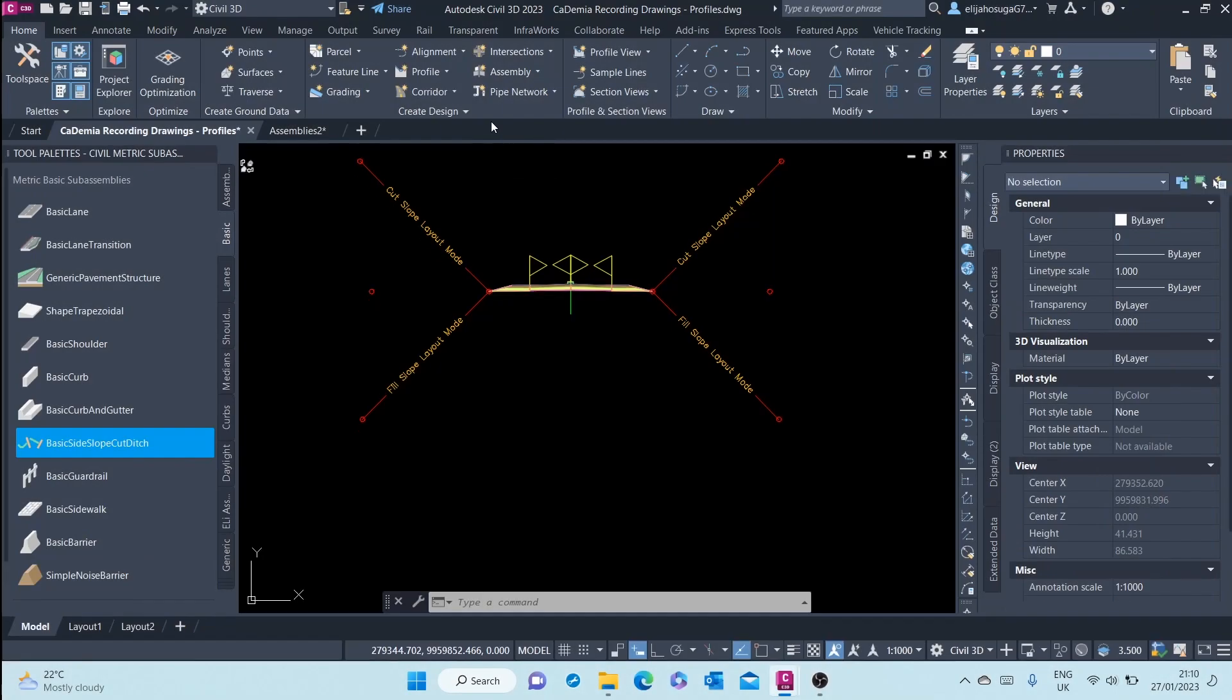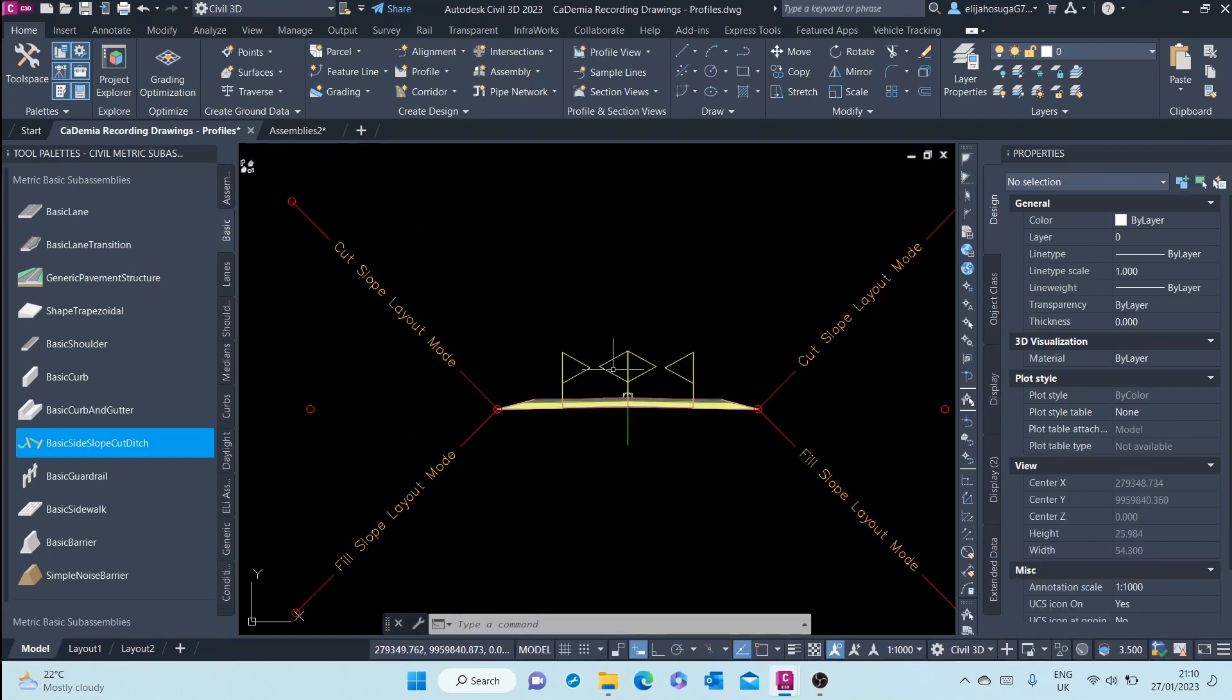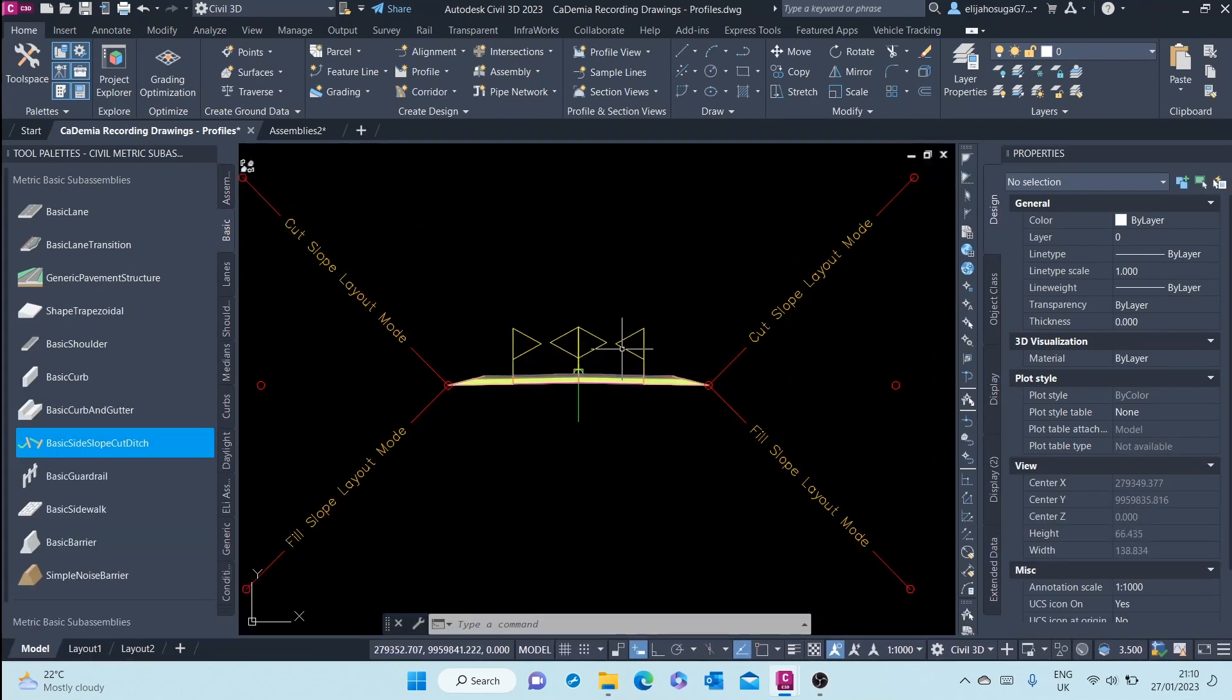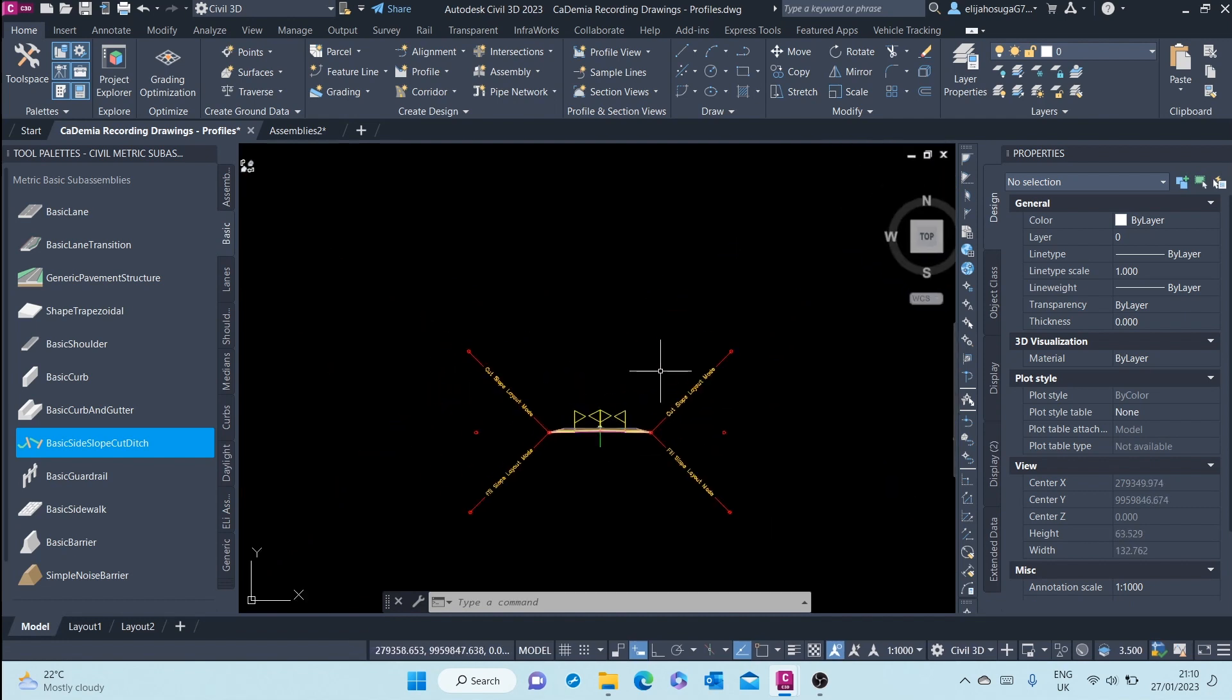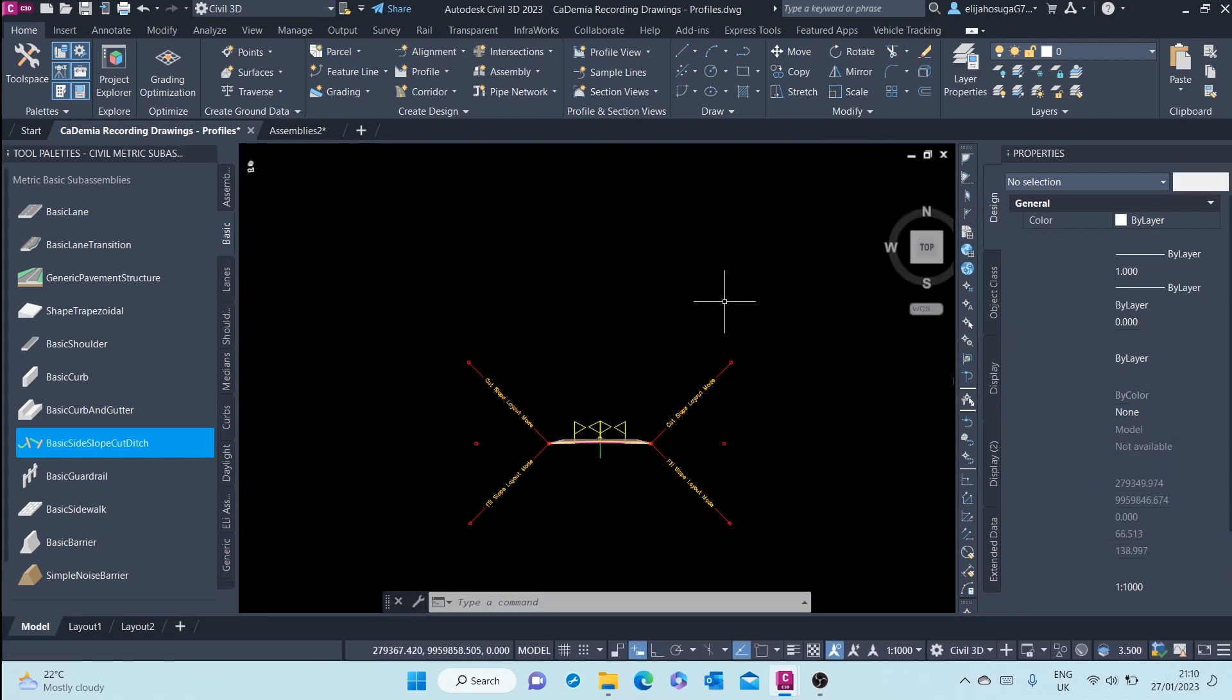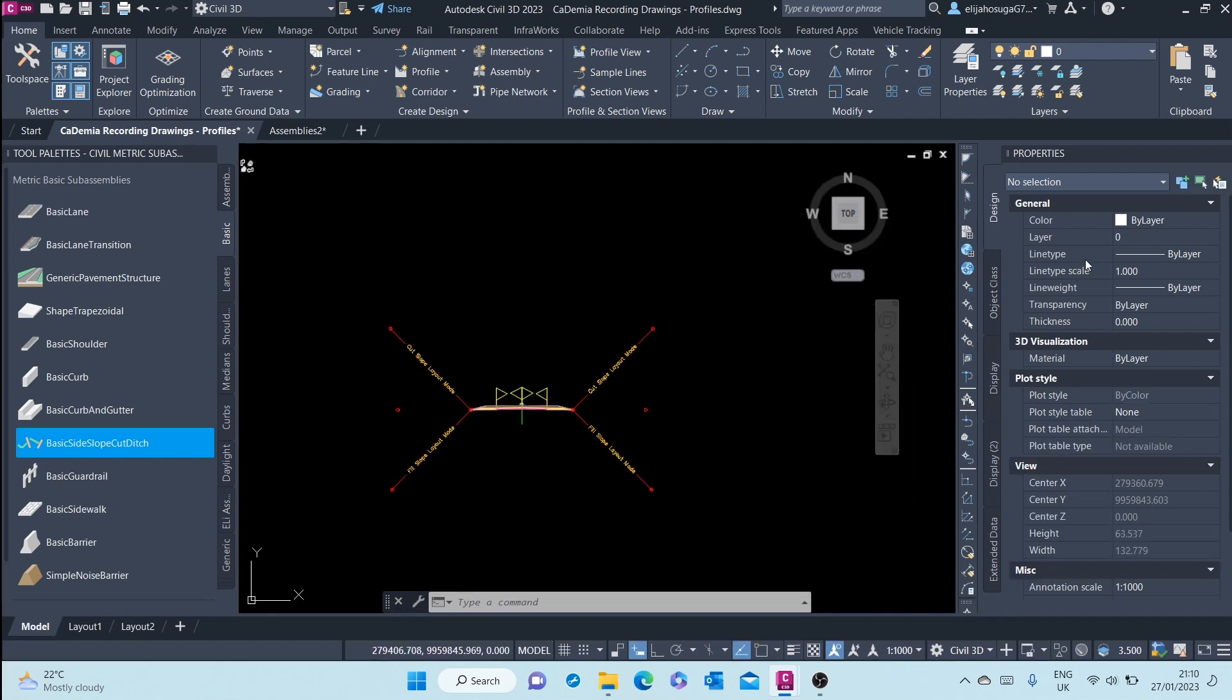In this video, we cover editing or changing the course styles. Course styles control the appearance of the sub-assemblies or the assembly. Now I will close the properties palette, and before I close, we can also use the properties palette to change the course style.